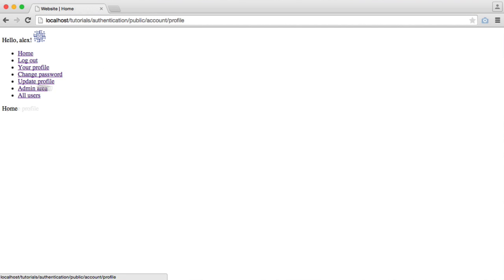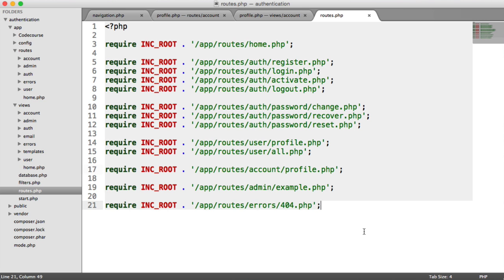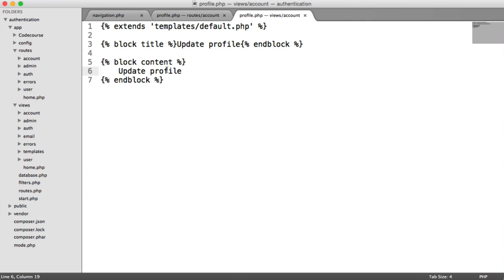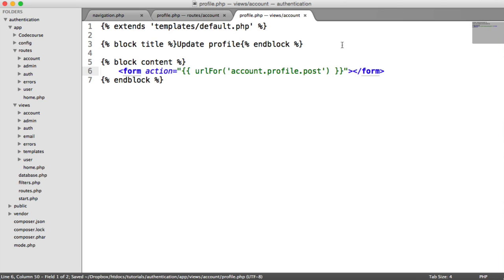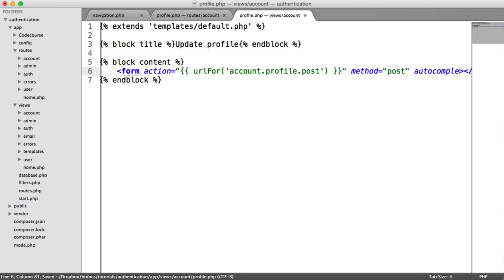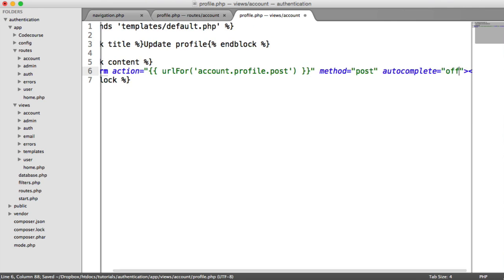This is just going to be a form with three fields. We're going to give the user the ability to update their email address and also their first name and last name. Inside this form, the action is going to be Account.Profile.Post, the method is obviously going to be Post, and we'll turn autocomplete off as well.